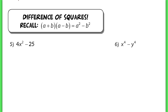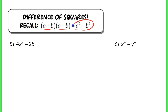Now the next part of our lesson is going to focus on factoring a difference of squares. This still follows the same general rule that when you have two conjugate binomials, they would foil into the difference of two squares.